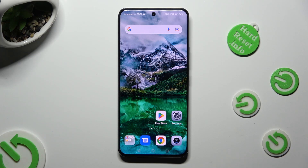Hi, in front of me is the Honor 90, and today I would like to show you how you can manage auto-correction.